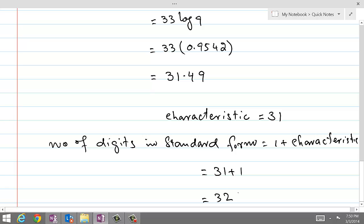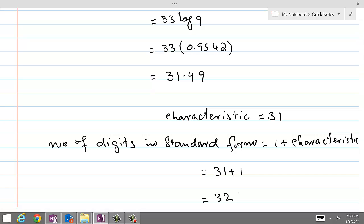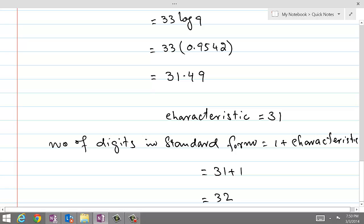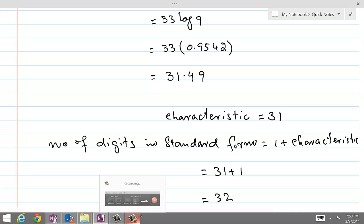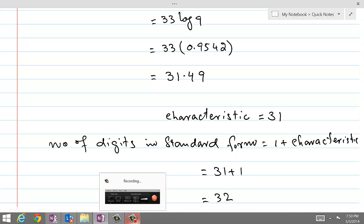These are the applications of logarithms — using them to evaluate complex expressions and to determine the number of digits in a large exponential number.